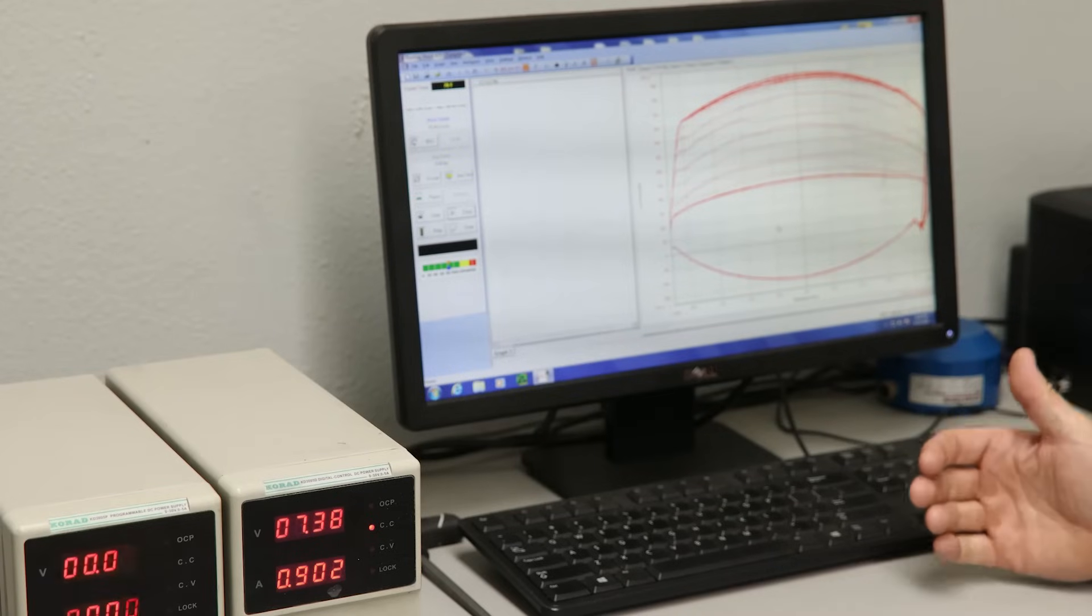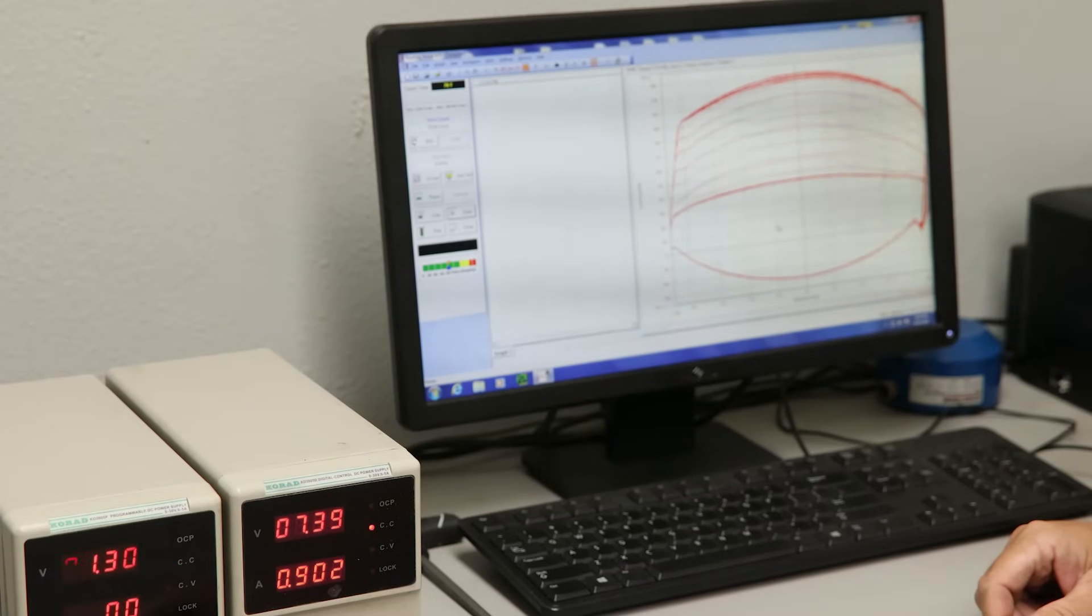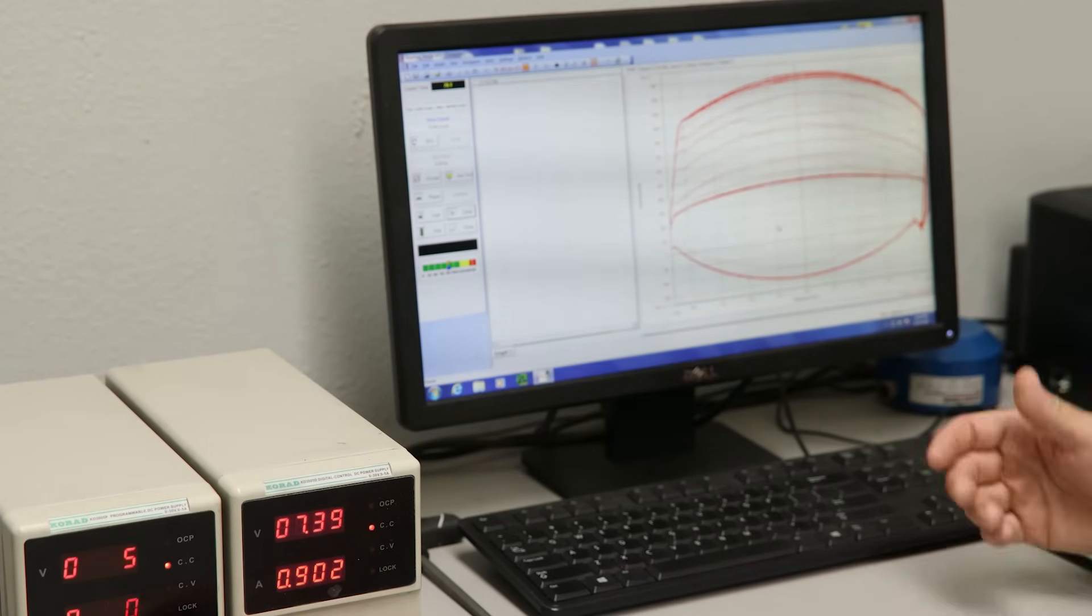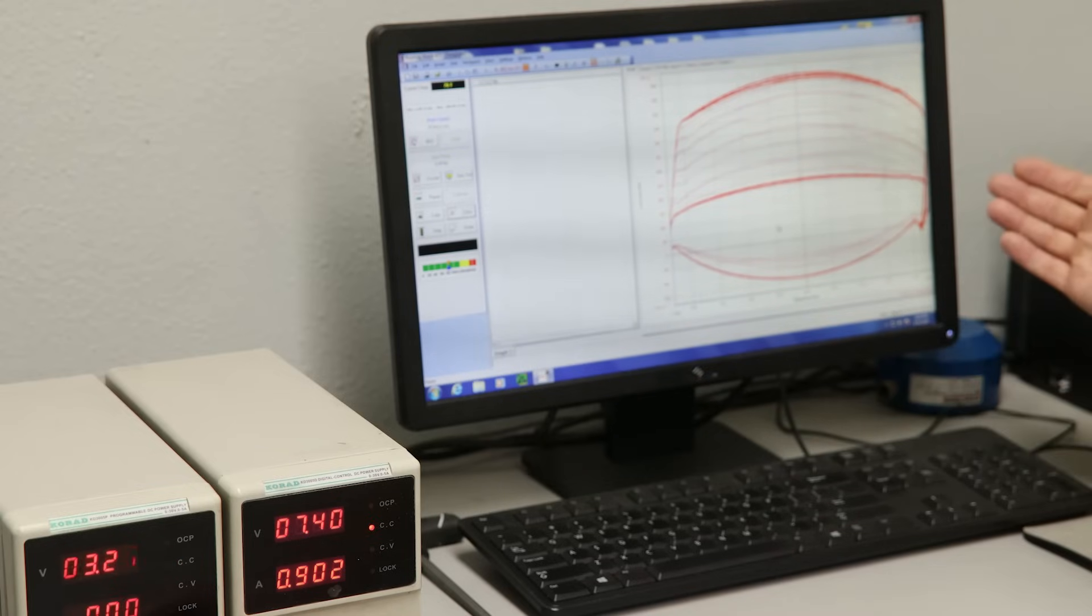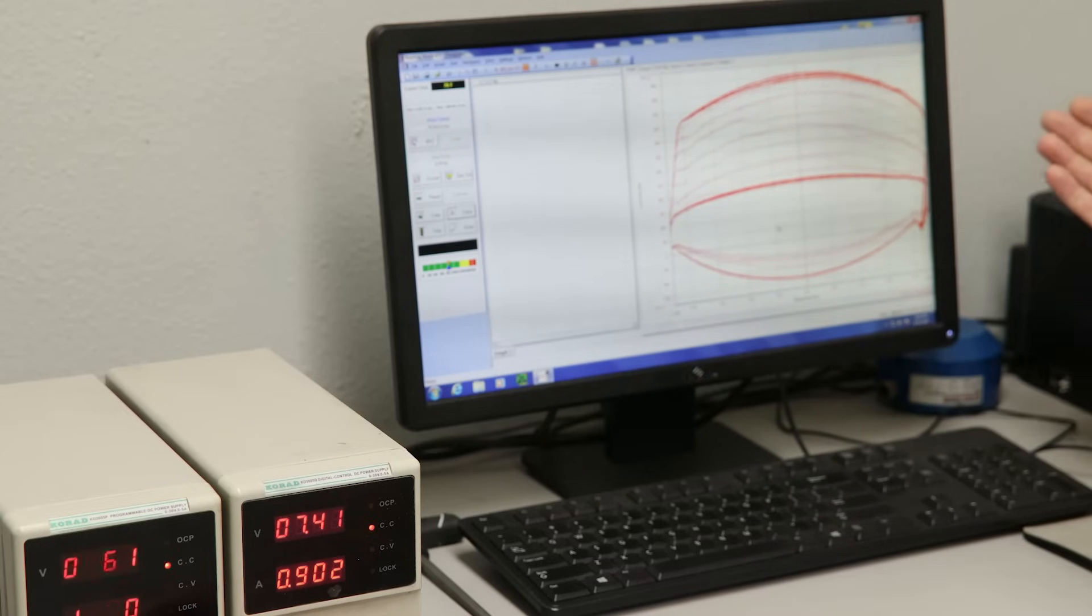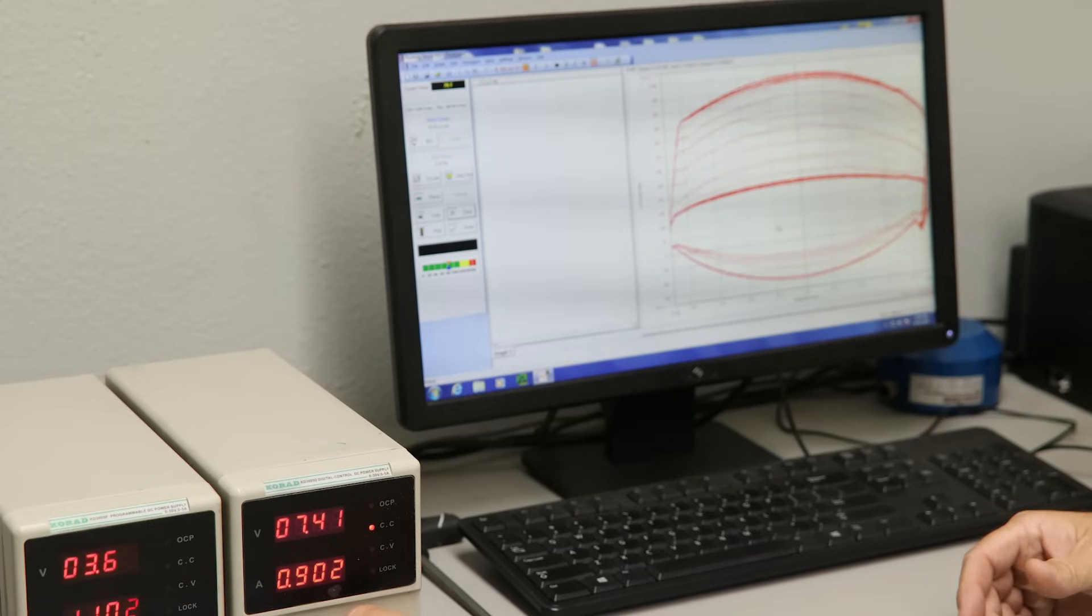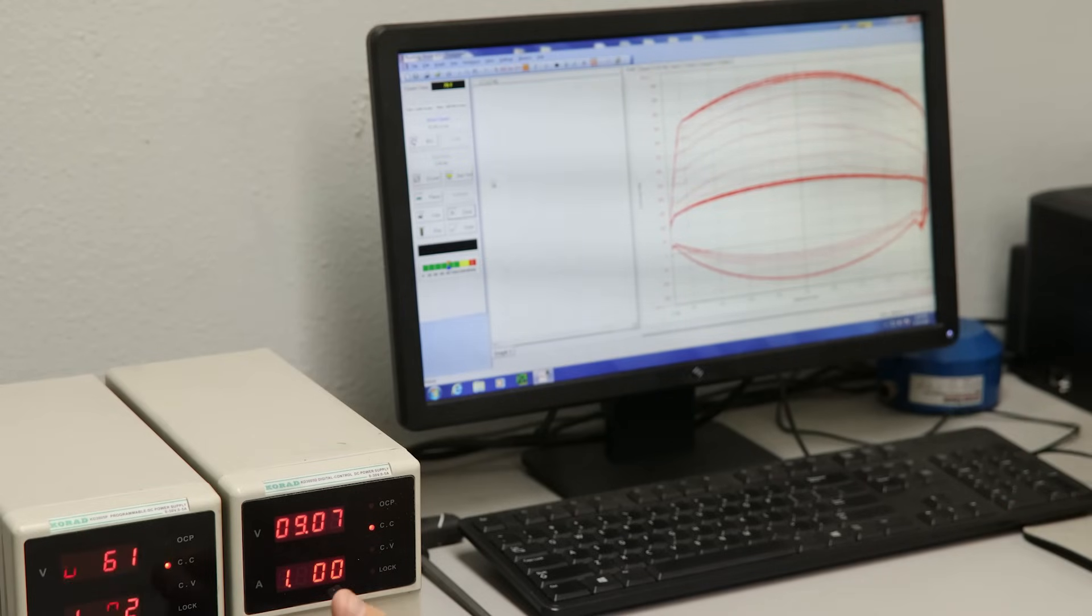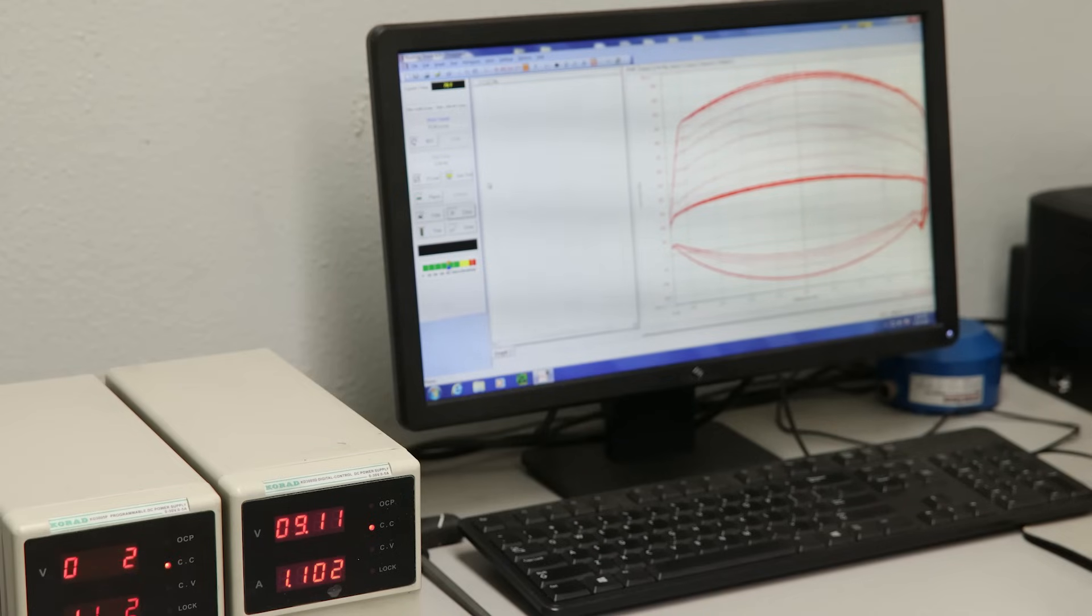But what is cool with this is we now have full rebound control and compression control. So when you take a smart shock and add a live valve to it, now you have both ranges and a really, really tunable shock.